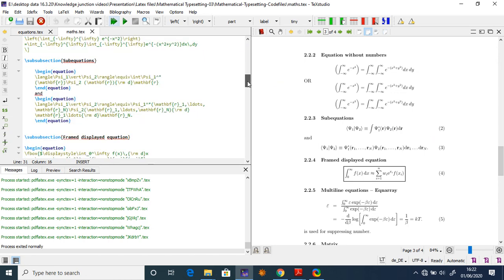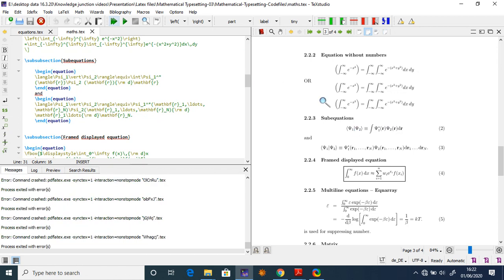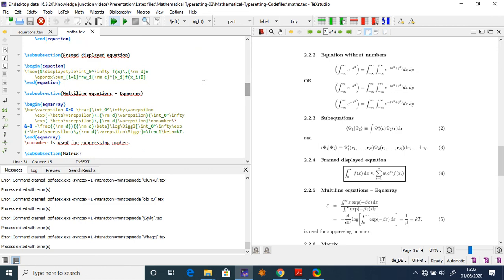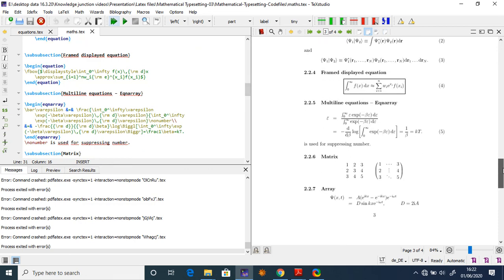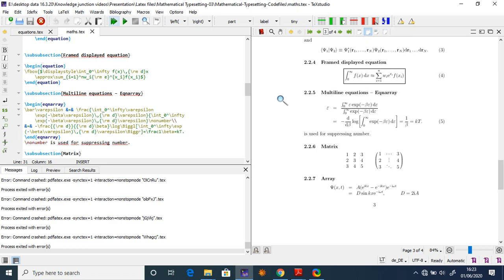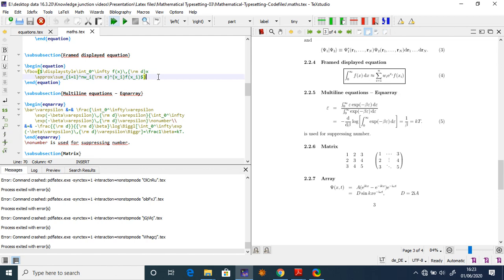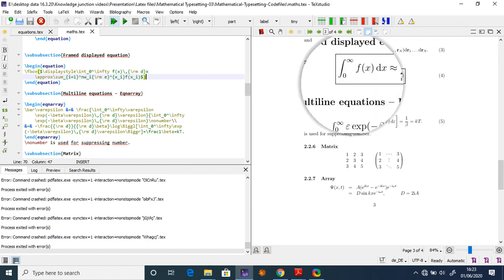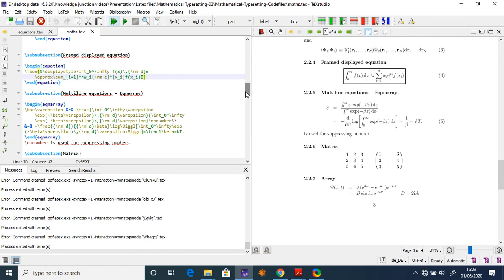For sub-equations, use \begin{equation} with the subequations environment to group related equations. To frame an equation, start with \begin{equation}, then use \fbox{} with a single dollar sign inside containing your equation — this produces the equation displayed inside a box, as you can see in the output preview.